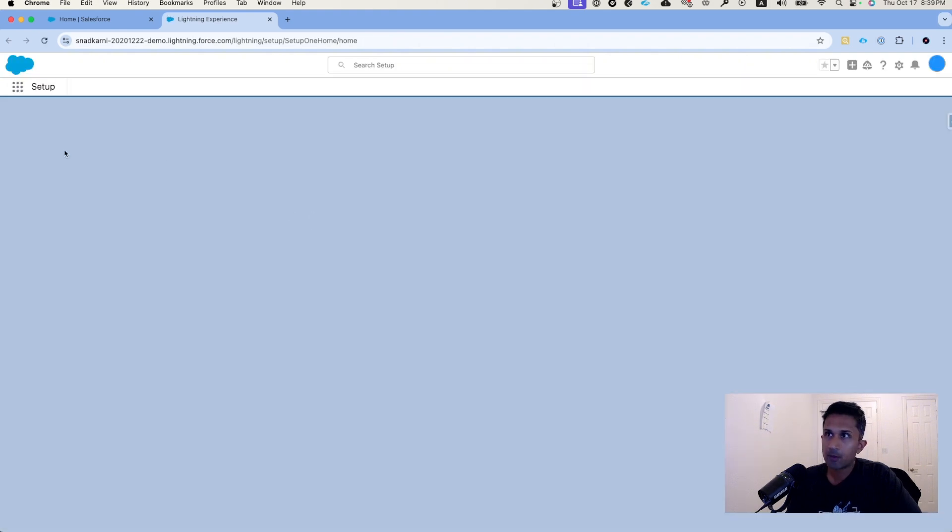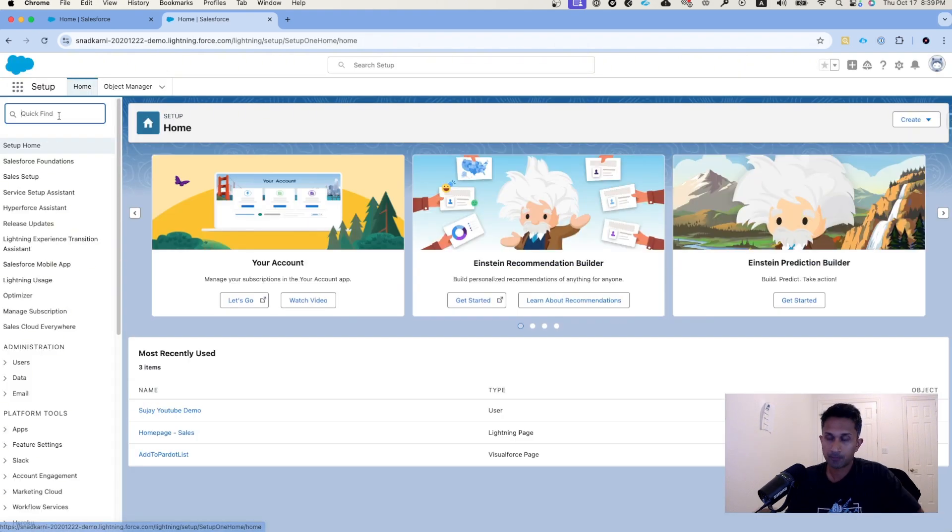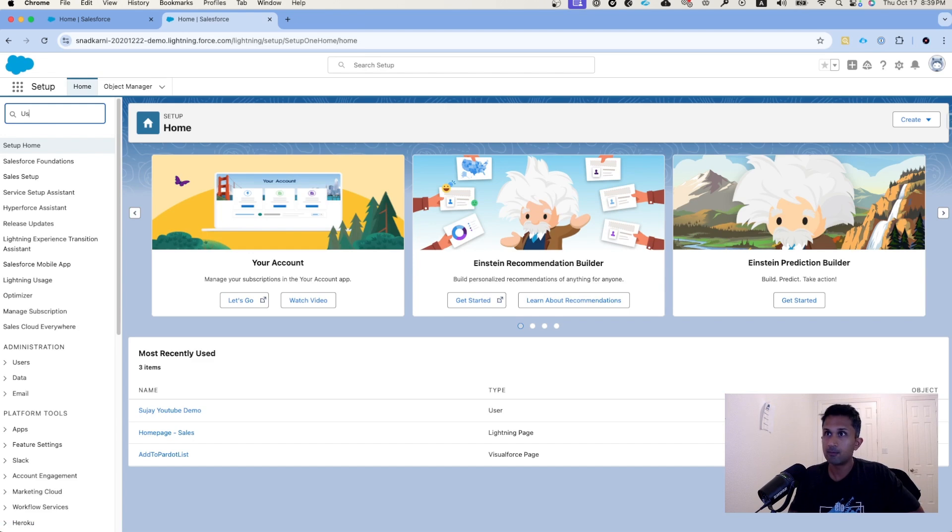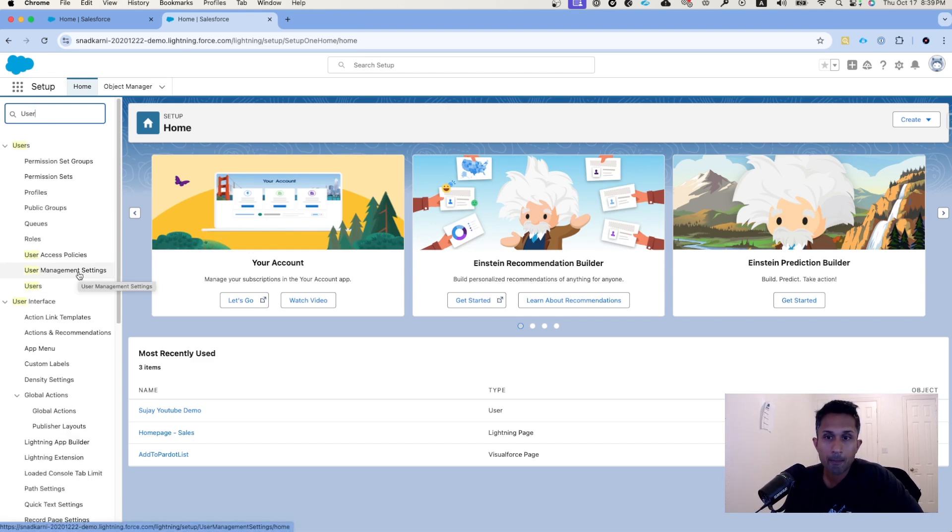Once I'm in setup, we will type user. Once I type user, you have to select user management settings.